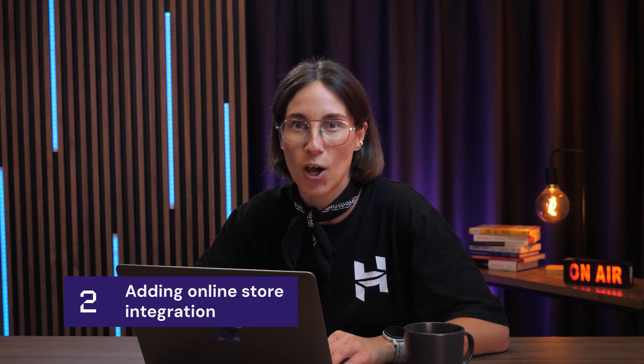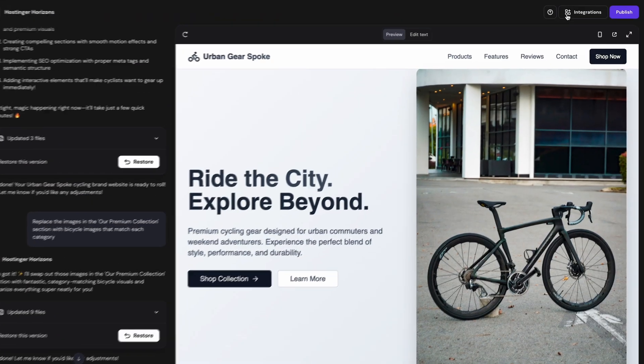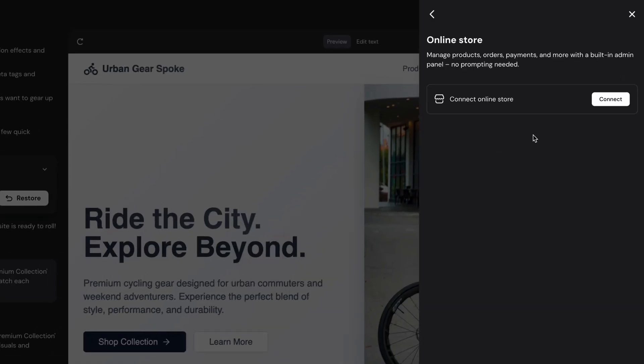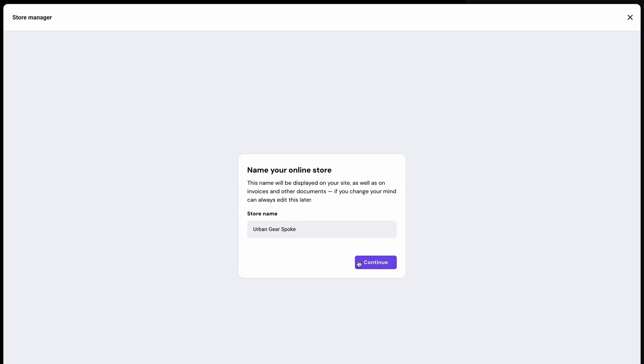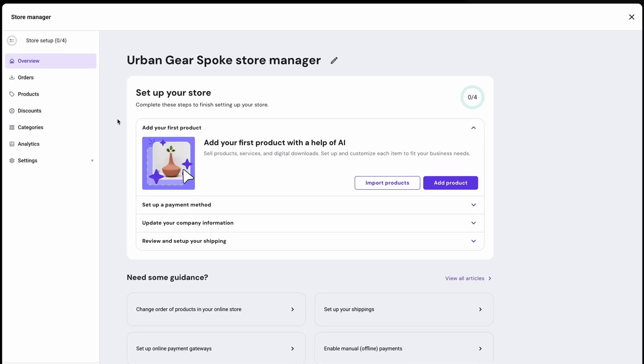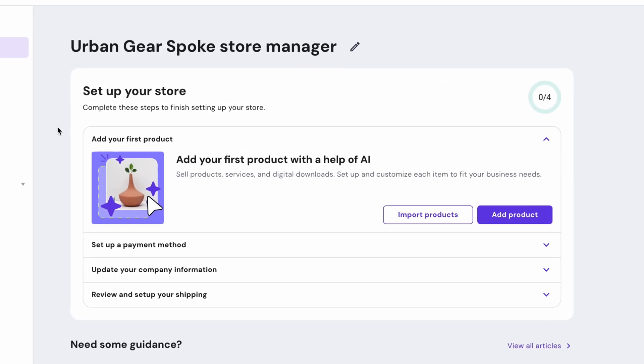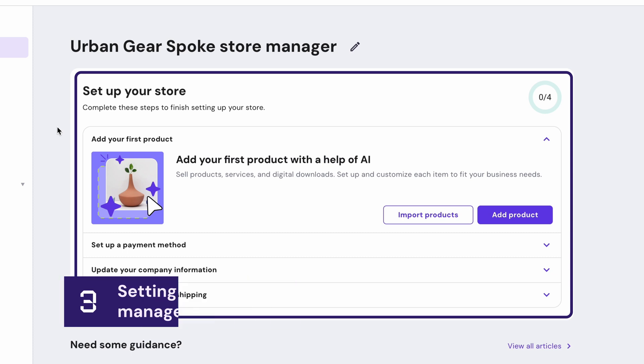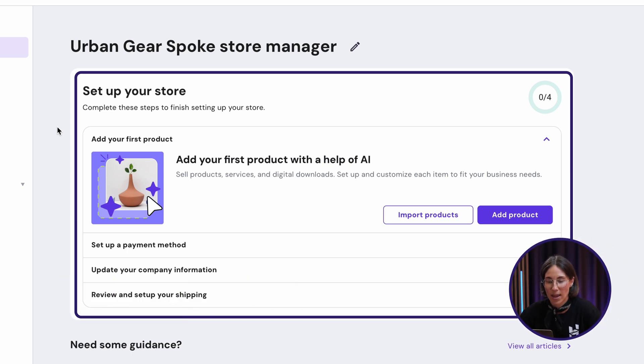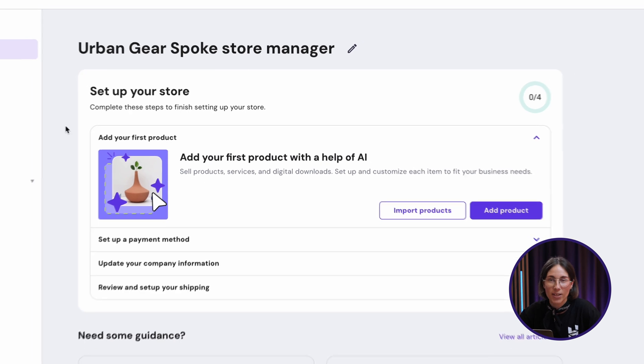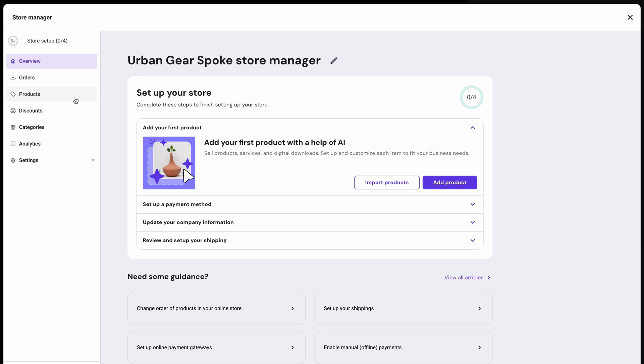Now I'll add the online store functionality to my website. So now click on integrations, find online store and hit connect. Add your store name and just like that I now have access to the store manager where I can add products, set up payment methods, configure shippings and manage everything that's in there. It's easy to navigate and updates that I make here will automatically be synced with my website.